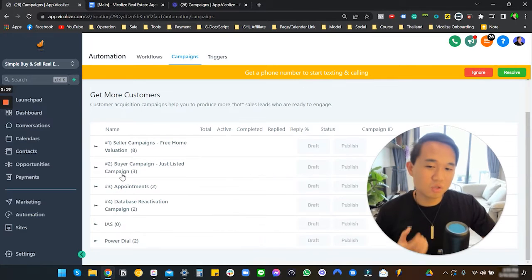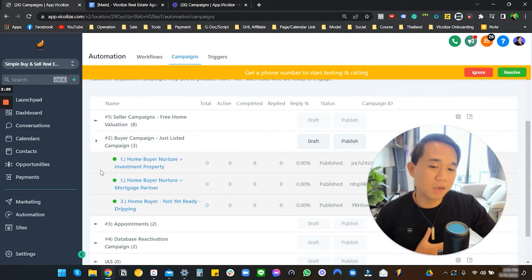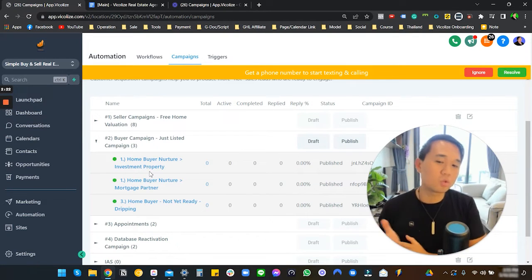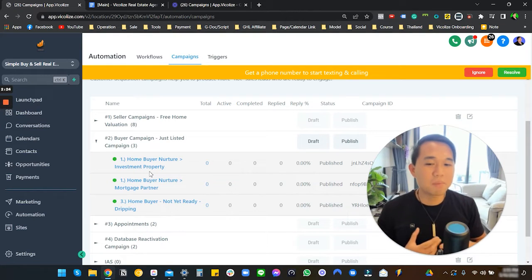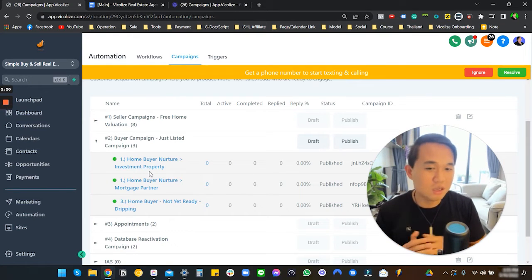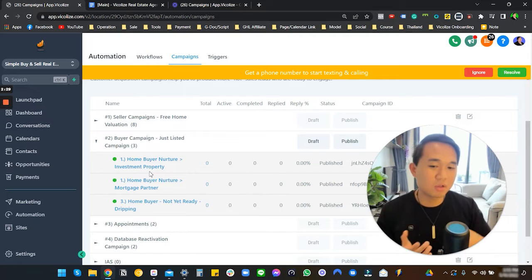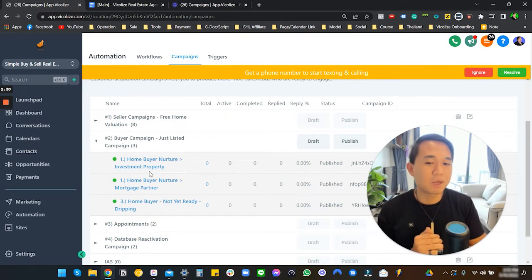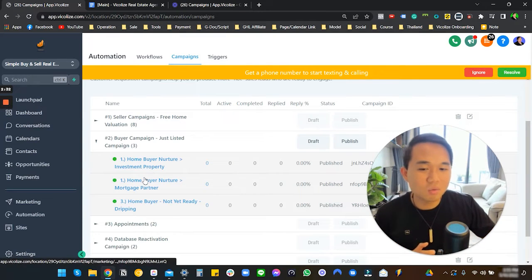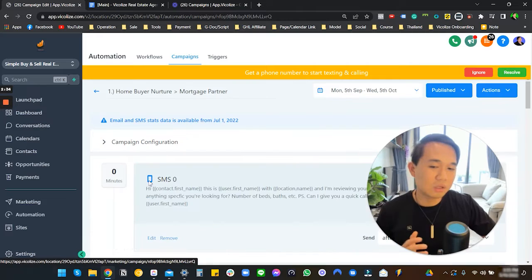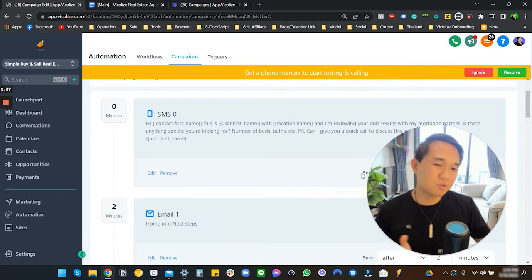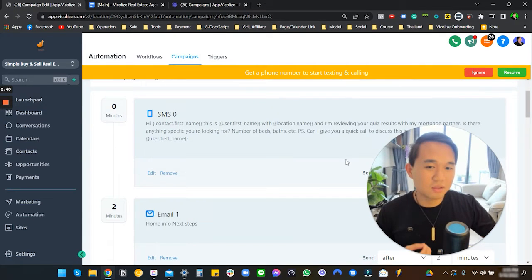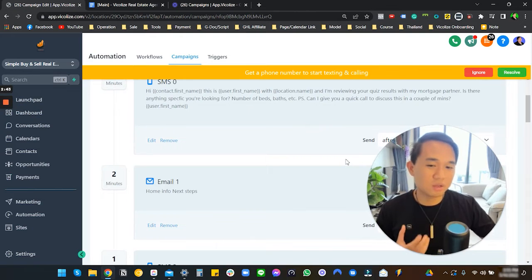We're not going to have time to go through each of that campaign one by one. I just want to show you what our buyer campaign looks like also. We have two sorts of structures when it comes to buyer campaign. We have the investment property that gets straight from our Facebook lead ad campaign, and we have our mortgage partner.